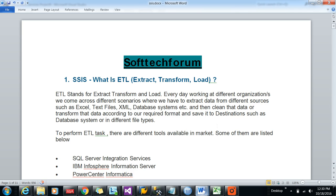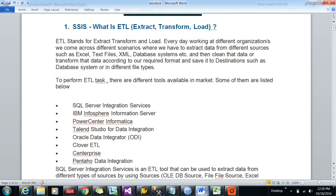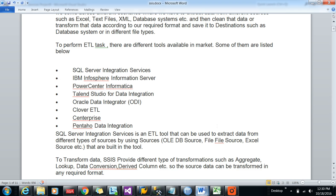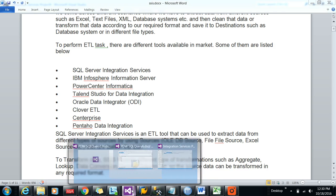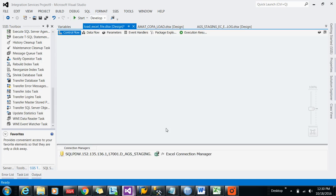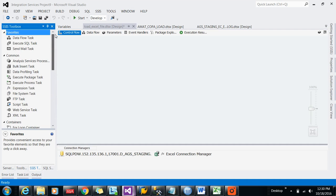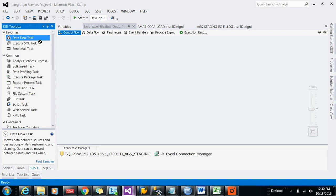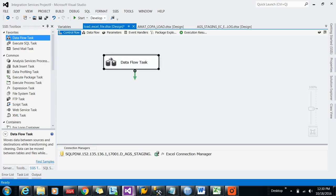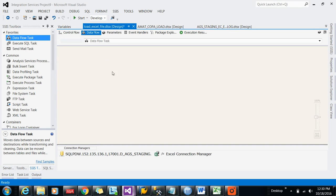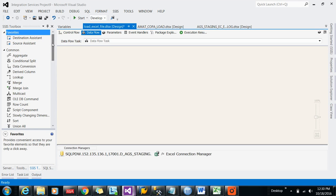ETL stands for Extraction, Transformation, and Load. E for extraction, T for transformation, and L for load. If you're going to any SSDT, SQL Server Data Tools, earlier it was called BIDS, Business Intelligence Development Studio.